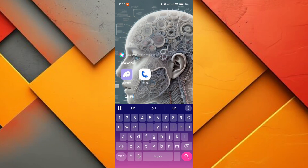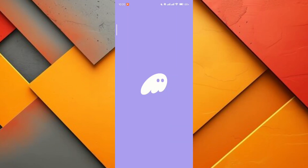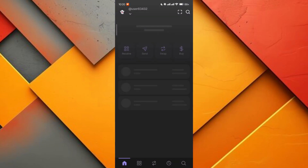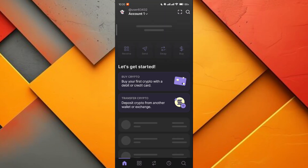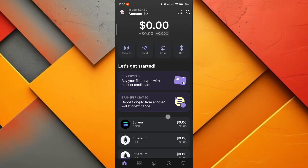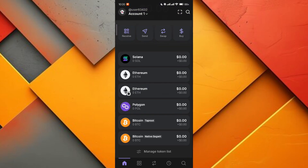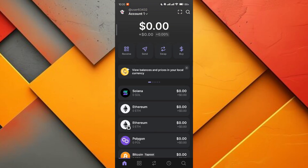First, open the Phantom Wallet application. Depending on whether you're logged in or not, the process may vary slightly. When you log in, the app stores some of your information, which can sometimes lead to these connection issues.